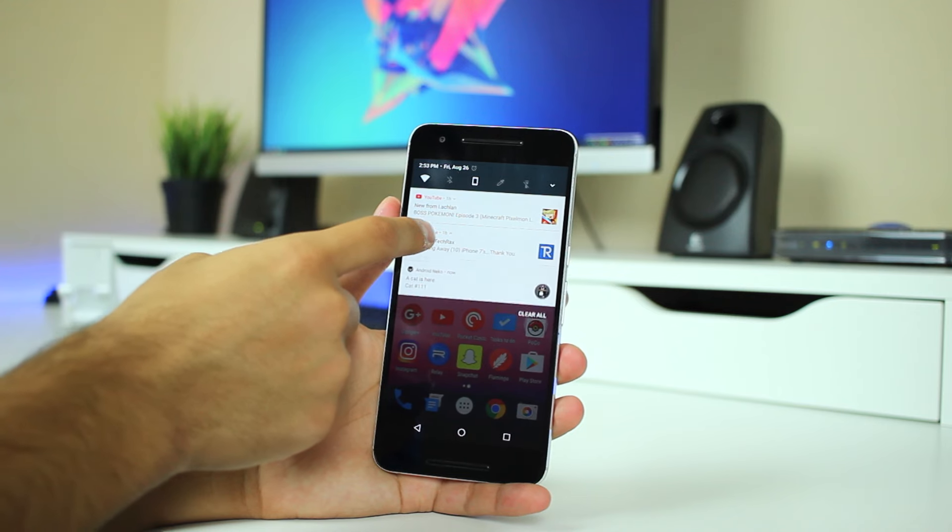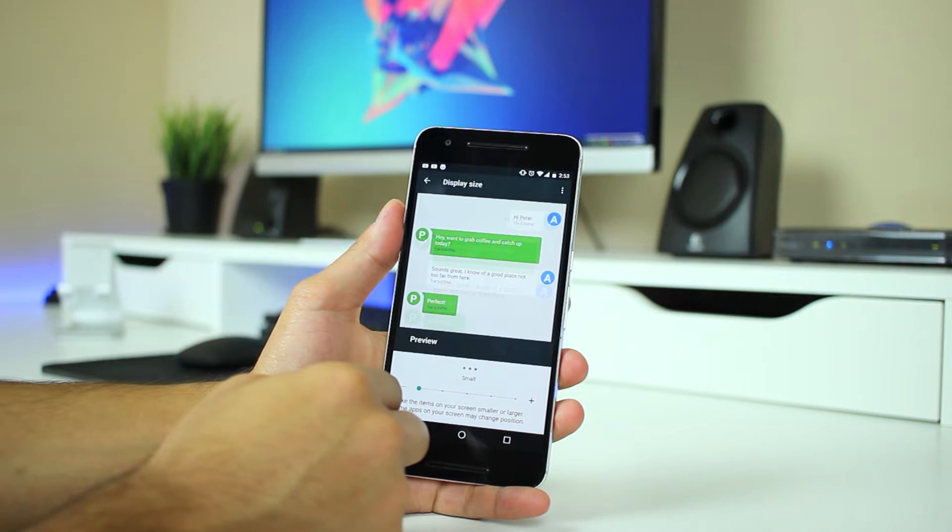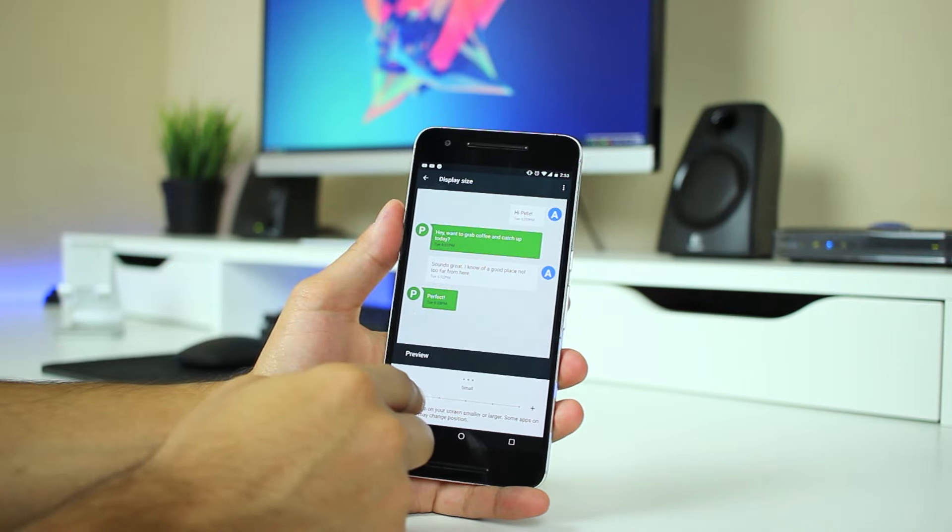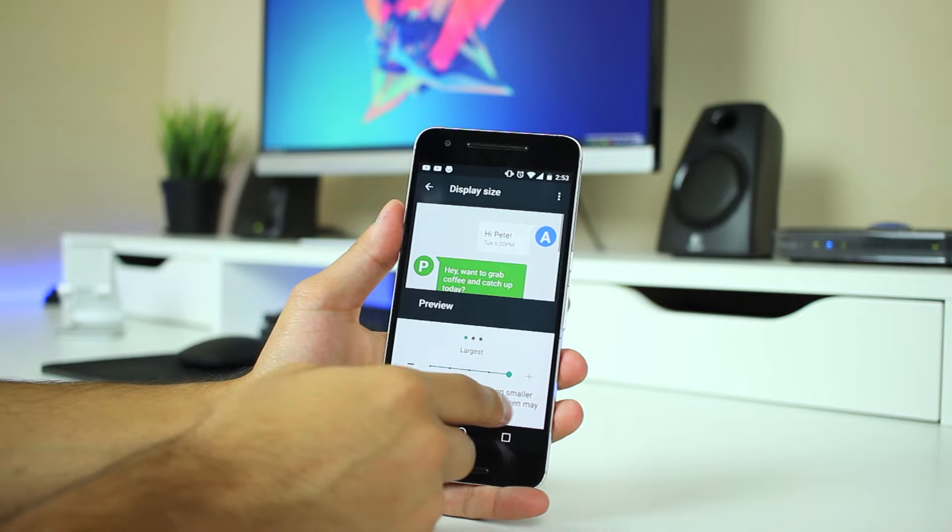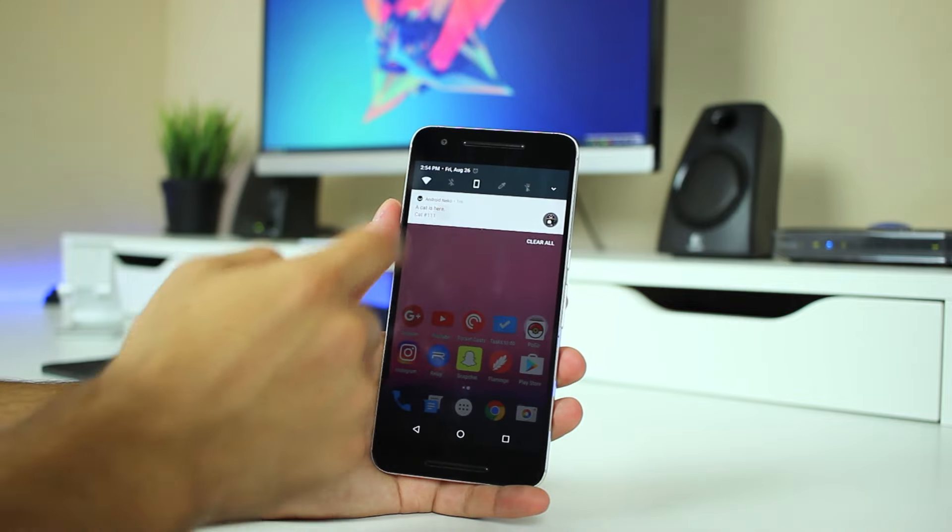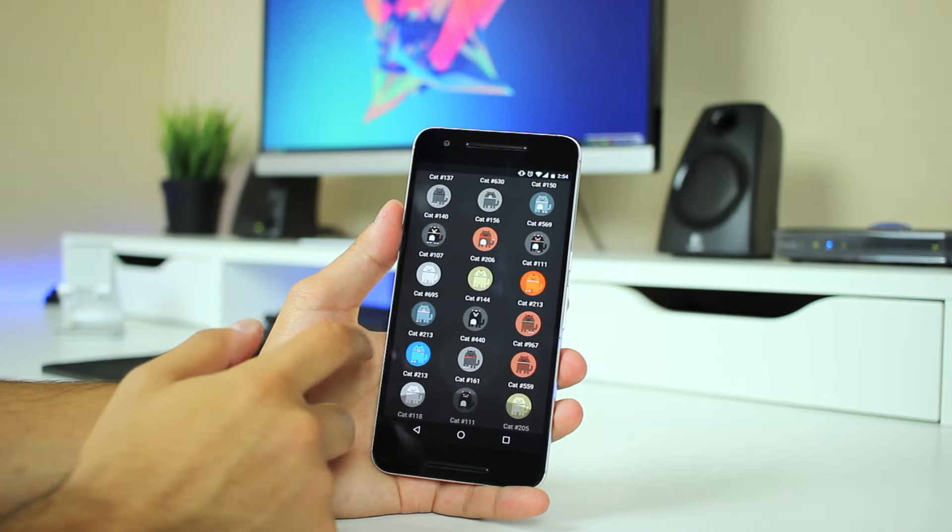Of course, there's a ton more stuff like refined notifications, display size options, seamless updates, more under the hood stuff, and a kinda neat easter egg that all comes together to make Android 7.0 a solid update.